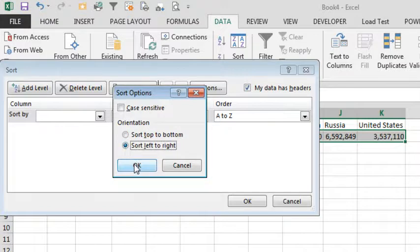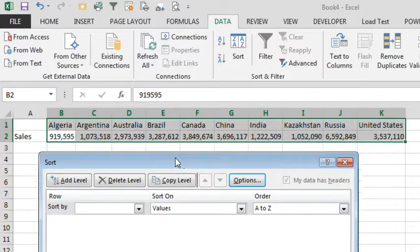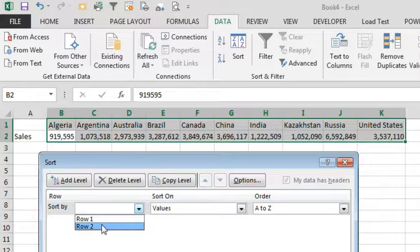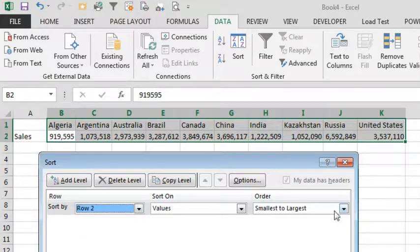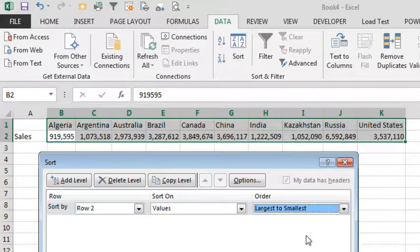Click OK, and then we'll take a look at our data. We want to sort by the second row, so we have row one, row two, and we want to sort largest to smallest like that.